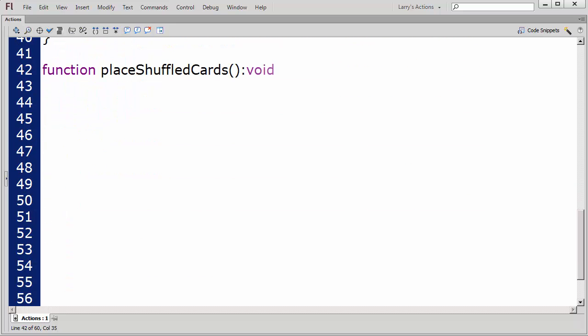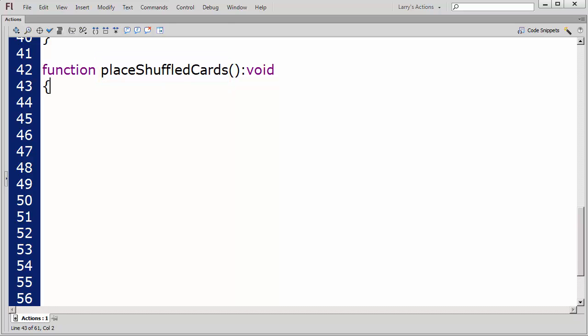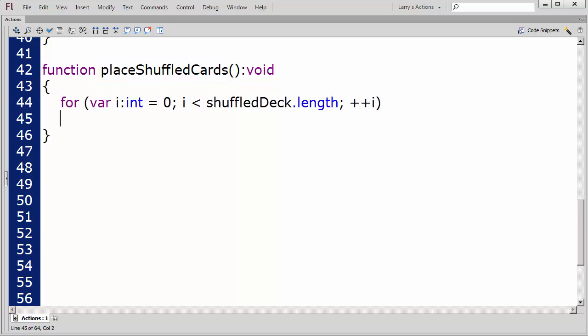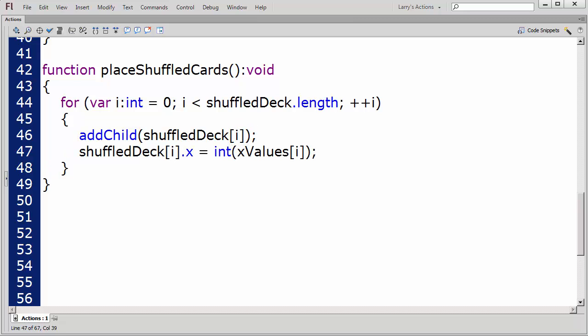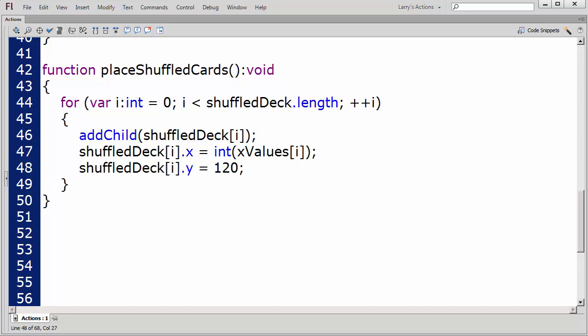The third function will place the shuffled cards on the stage. I'll name this function PlaceShuffledCards. I'll use the same for loop I used in the first function. Then I'll add a child object based on the element in the shuffled deck array. Next, I'll set the object's X value according to the values stored in the xValues array, and set the object's Y value.